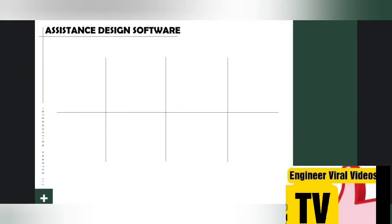Before starting, I request you to please like, subscribe, and share this channel as much as you can, as it will help other people as well.